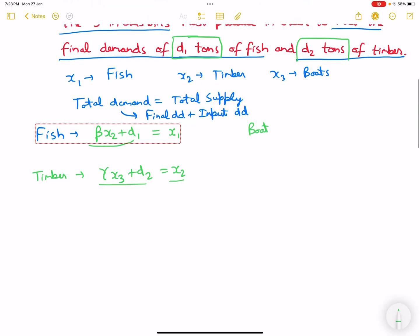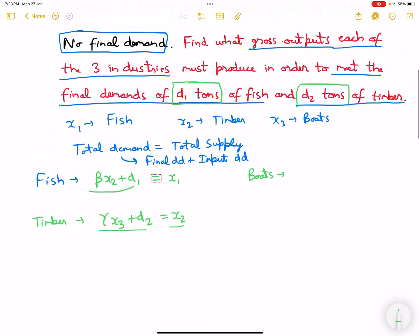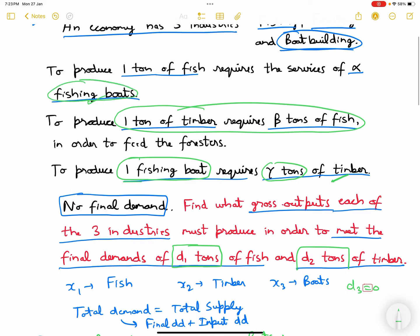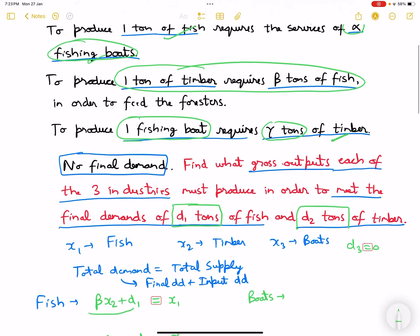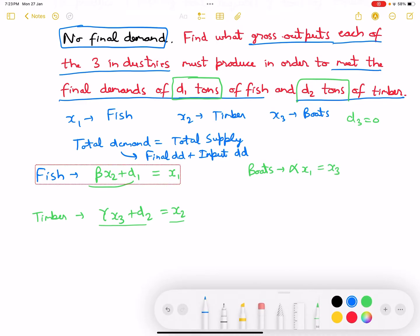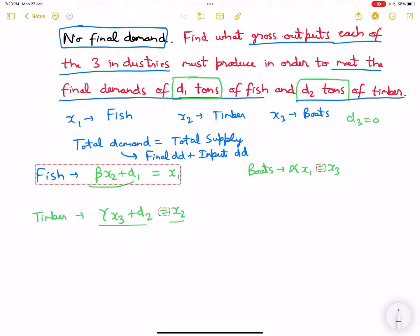At this point the total demand for timber equals total supply. The third equation is for boats. There is no final demand for boats, so d3 is zero. Boats are used as an input to produce fish, requiring alpha fishing boats per unit of fish. So alpha*x1 = x3.